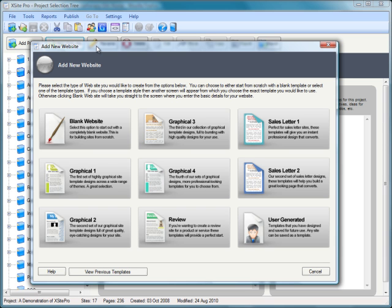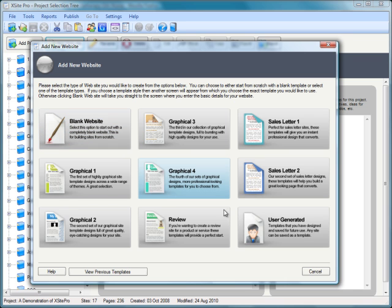That's what we've delivered with version 2.5 of XSite Pro. You can see here when I'm adding a new website, a slightly enhanced interface, and you can see as well as adding a blank website and a user generated one, which we've seen before in version 2.x.